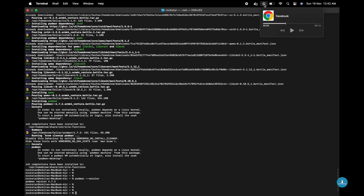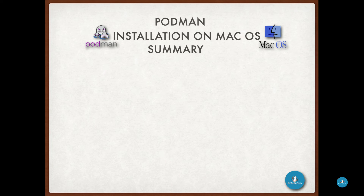Congratulations! You have successfully installed Podman on your operating system.